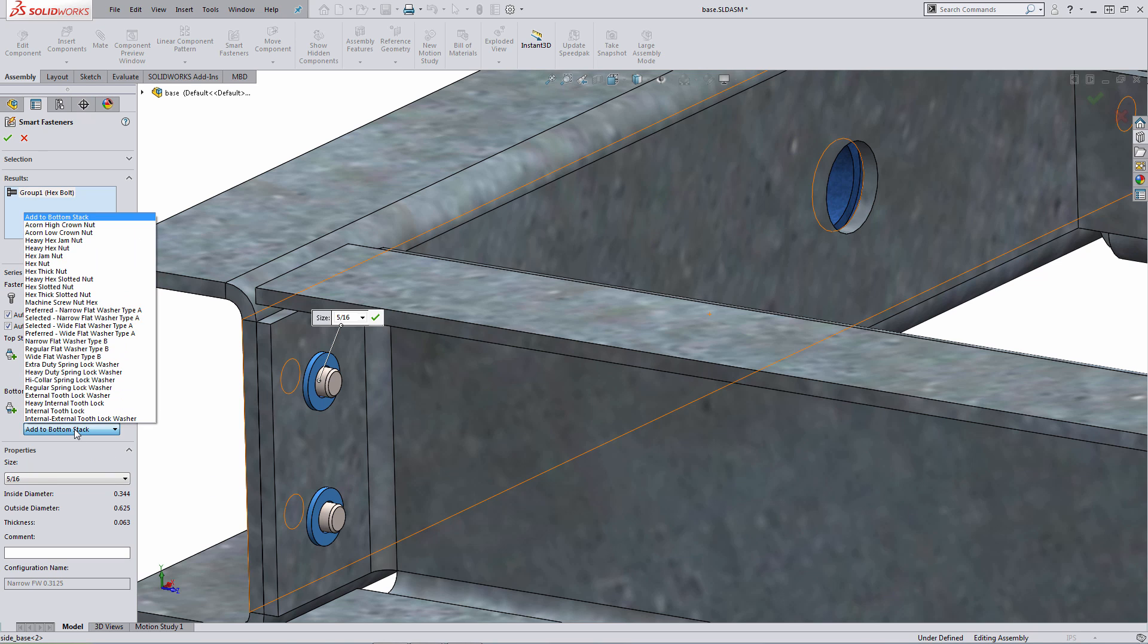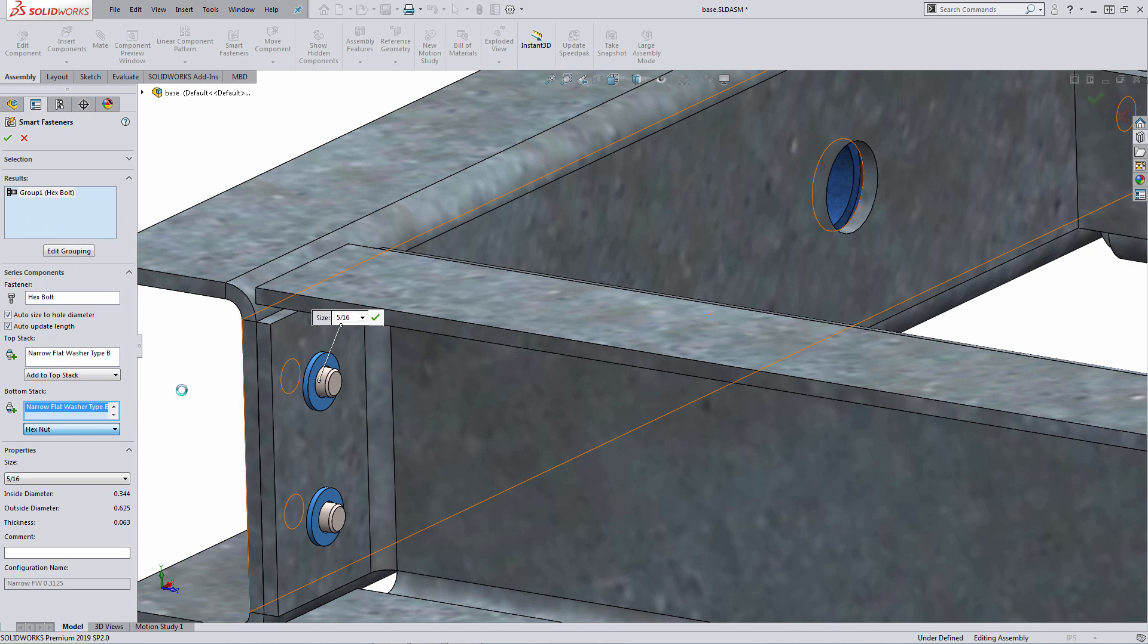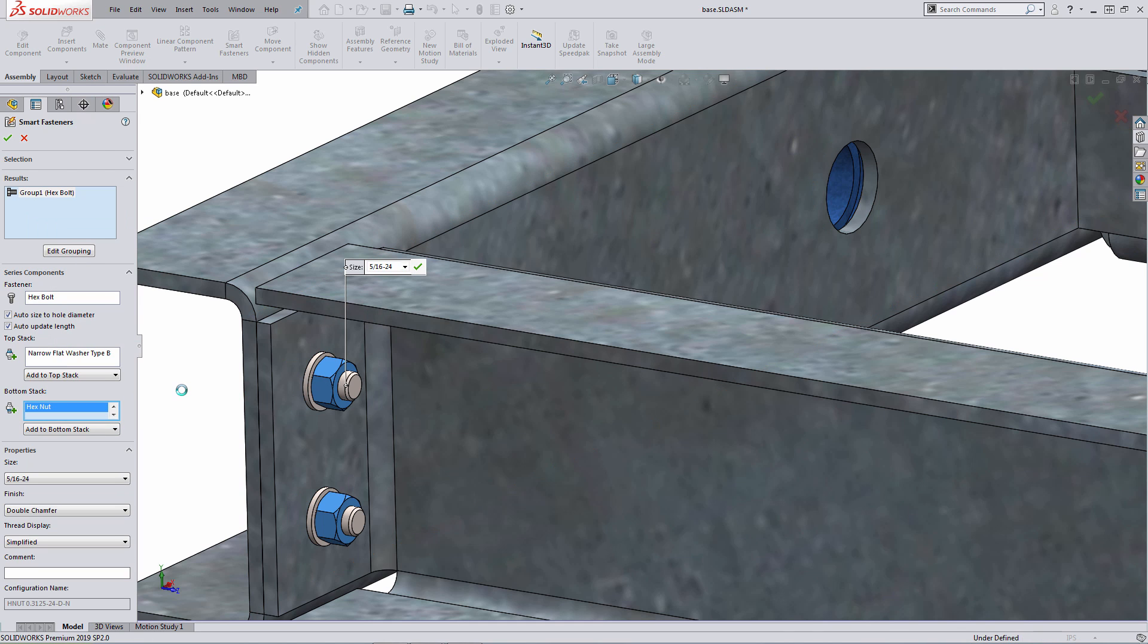So again, hitting the pull down list here, I can specify the option for, as an example, a hex nut. And what you'll see is that the system automatically adjusts the fastener length to make sure the fastener is long enough to include the washer and additional nuts.